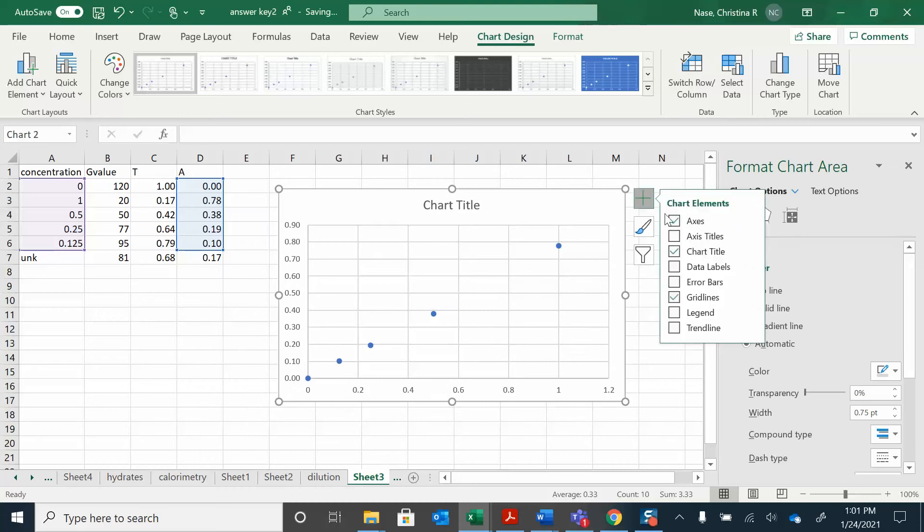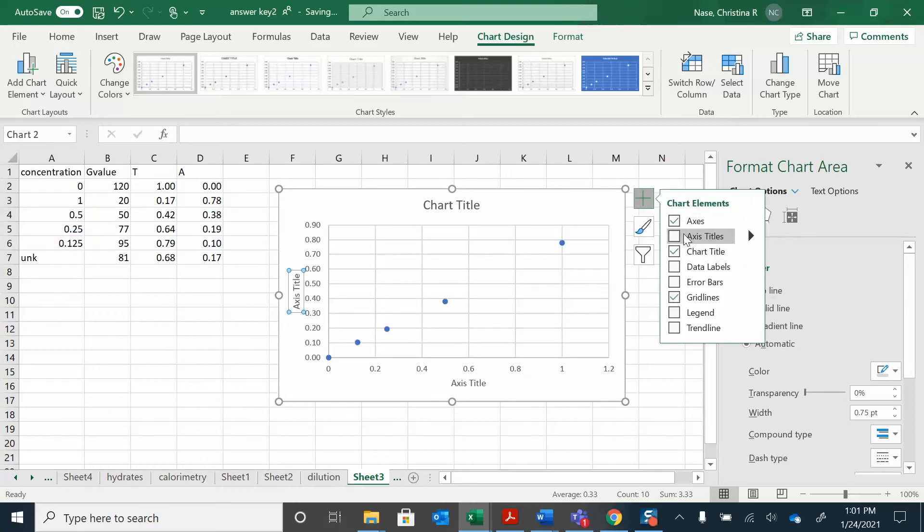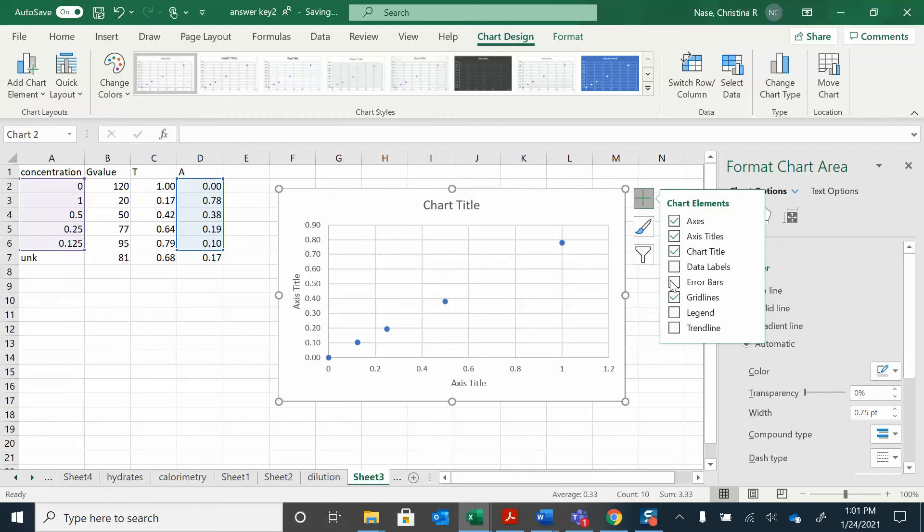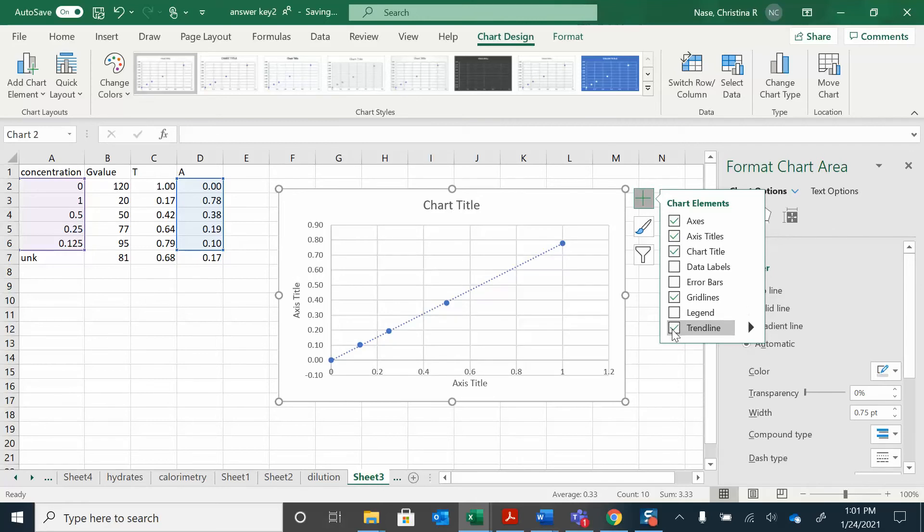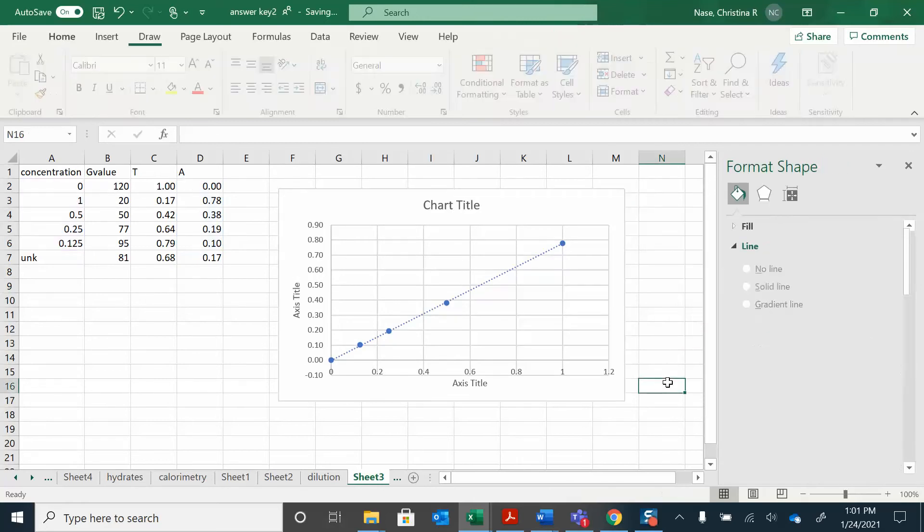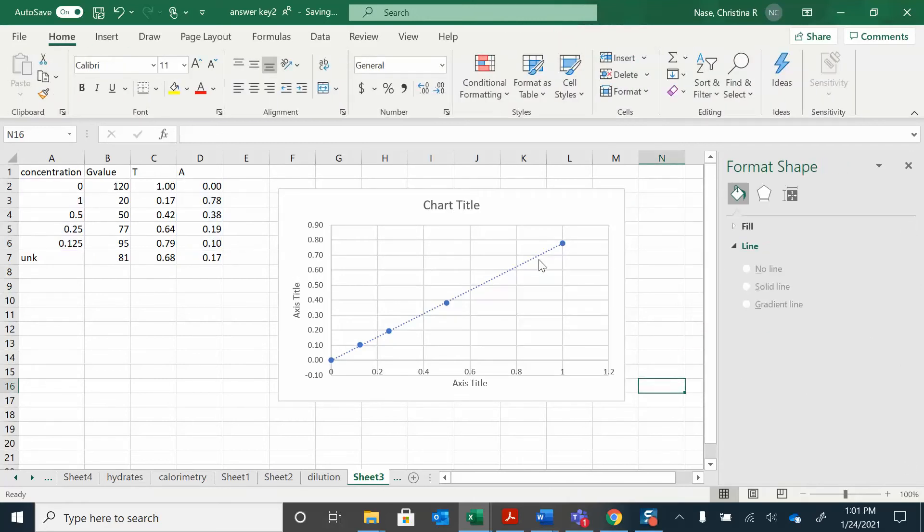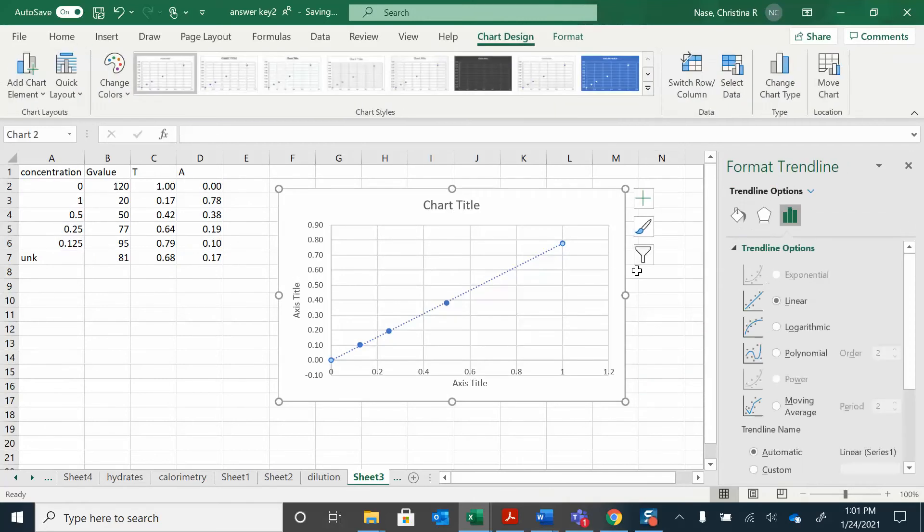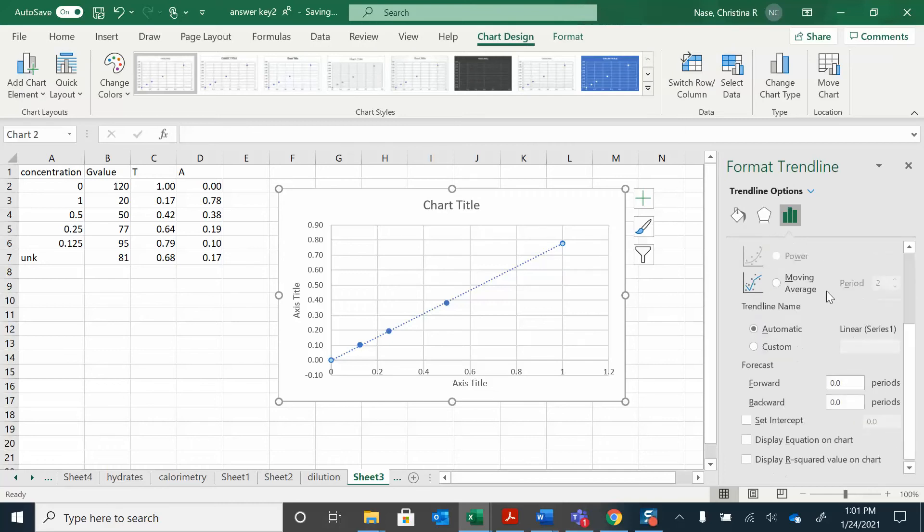If I give myself a plus sign there I can add some titles. What else can I do? I can add this trendline. Great. And then if I want to show the trendline, I can just click on this line now, scroll over here, and say display the equation on the chart.